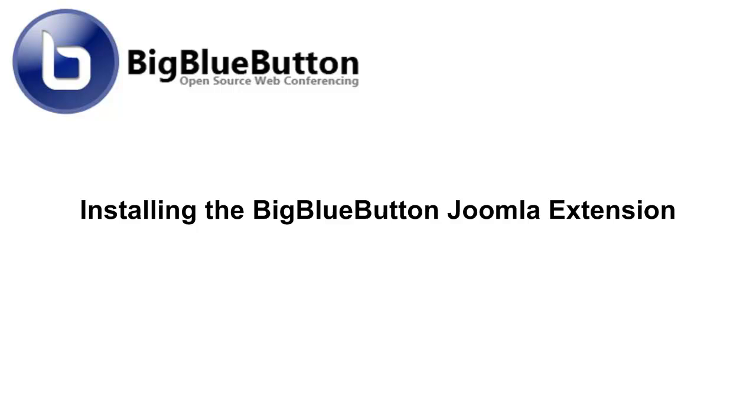This tutorial will explain how to install and begin using the BigBlueButton extension for Joomla. Before beginning, make sure you downloaded two files: the BigBlueButtonConferencing component and the BigBlueButtonConferencing module.